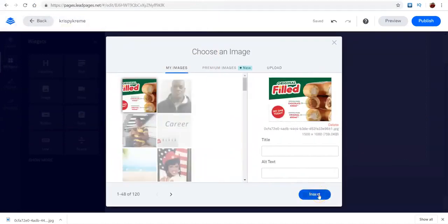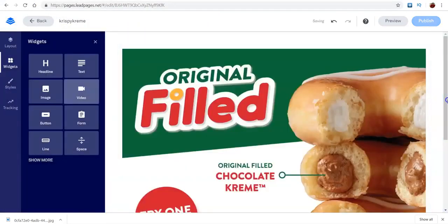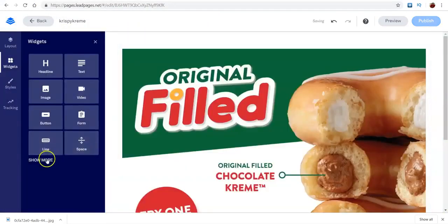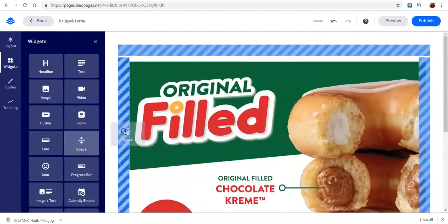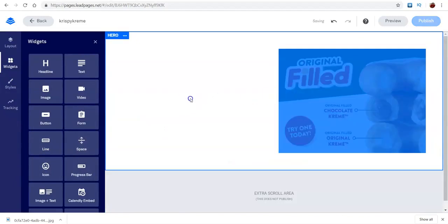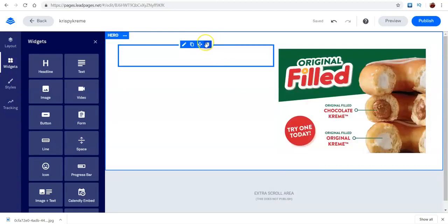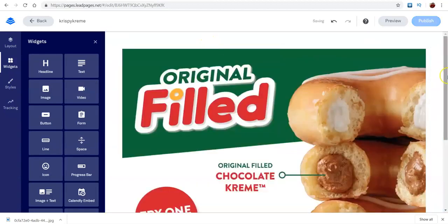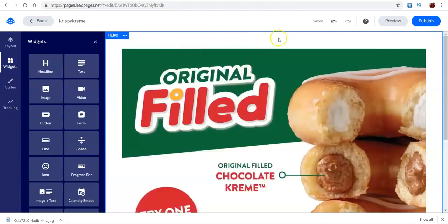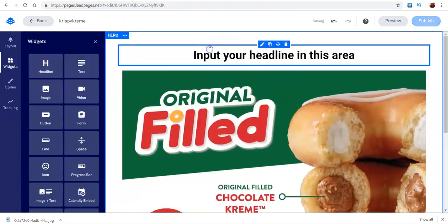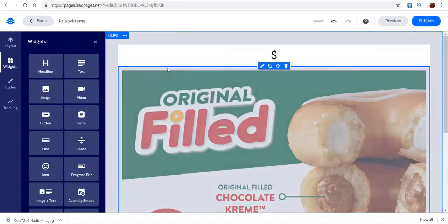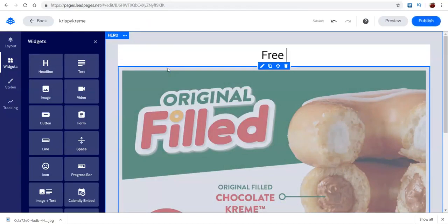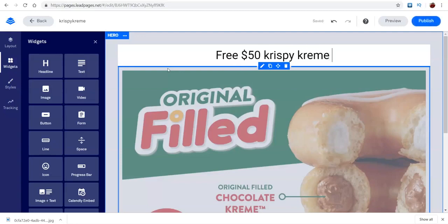And then, all you have to do from this point. Now, I'm using lead pages. This is like my favorite thing to do to create landing pages. So, if you want to make it smaller like that or put it on the other side, you can do that. You can keep it big, however you want to do it. Just put something simple. I'm just going to throw something up here for now, just for the example. $50. I'm going to say free. $50. Krispy. Kreme. Card.